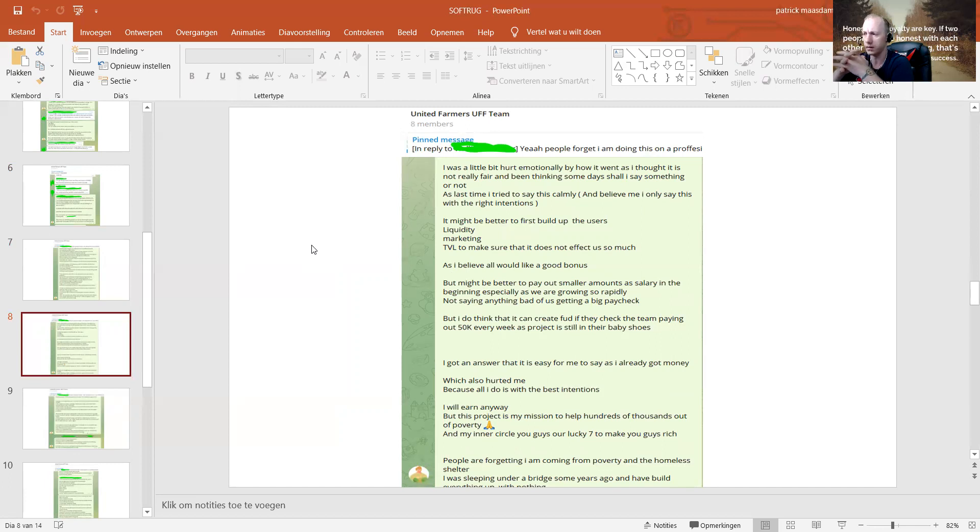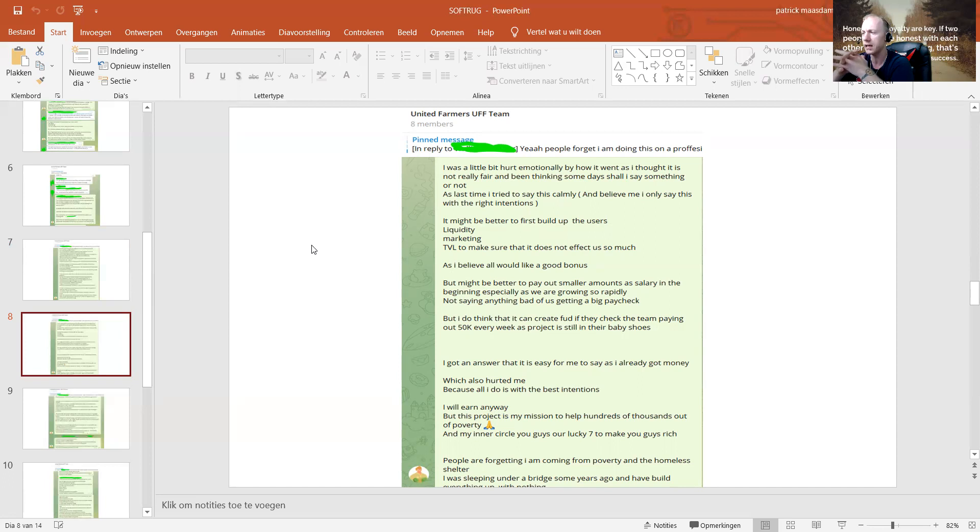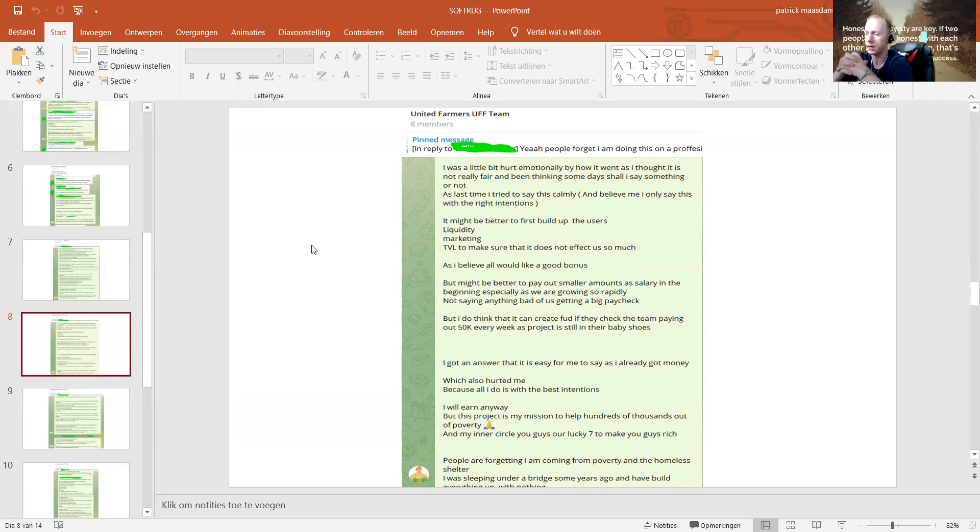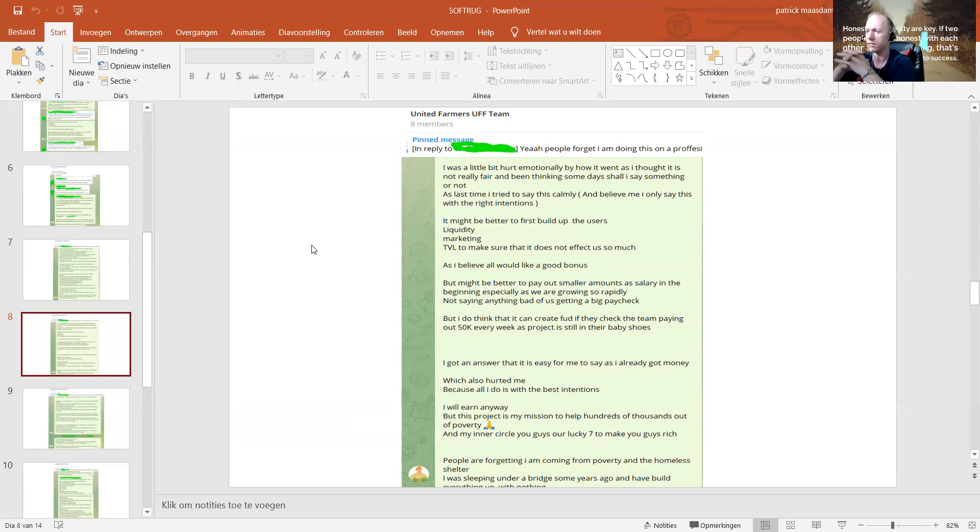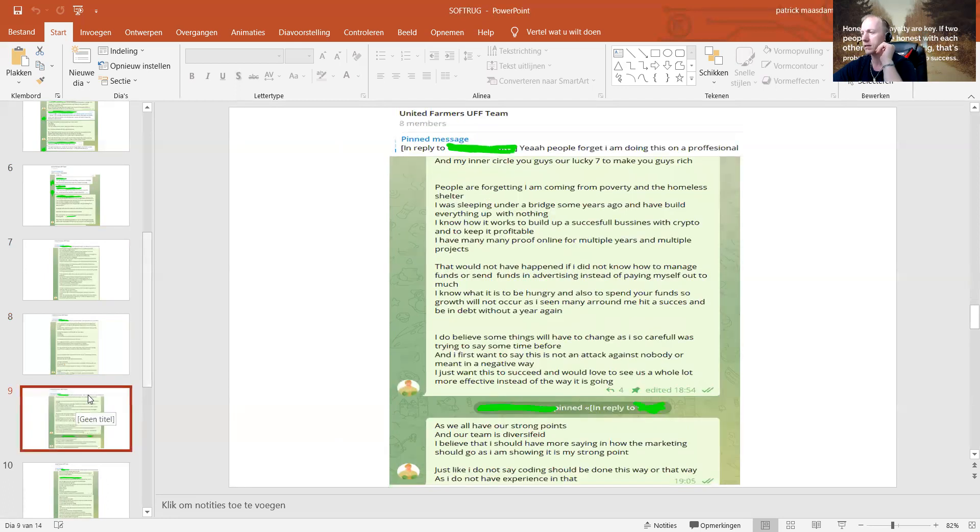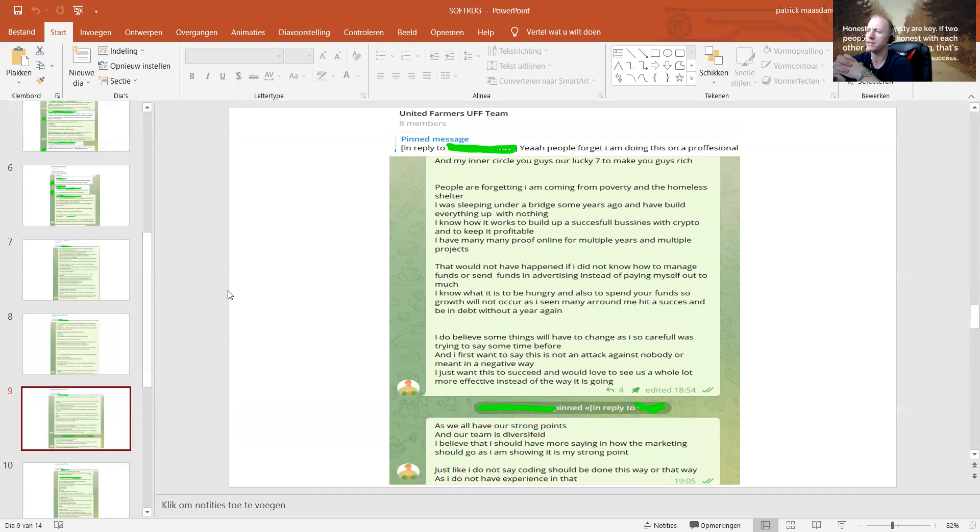I was a little bit hurt emotionally by how it went, as I thought it was not really fair. I've been thinking some days: shall I say something or not? As the last time I tried to say this calmly, I got an answer that it was easy for me to say as I already got money, which also hurted me because all I do is with the best intentions. I will earn anyway, but this project is my mission to help hundreds of thousands of people out of poverty.